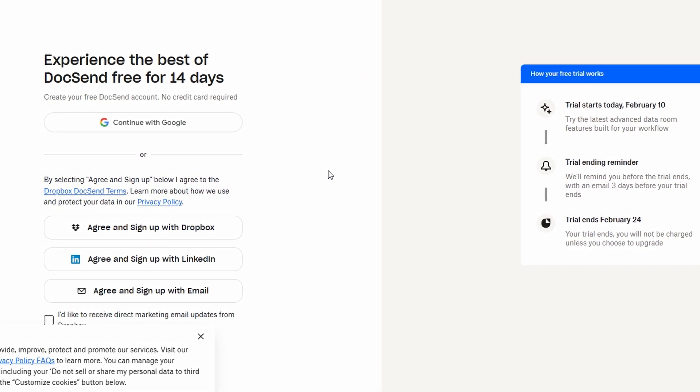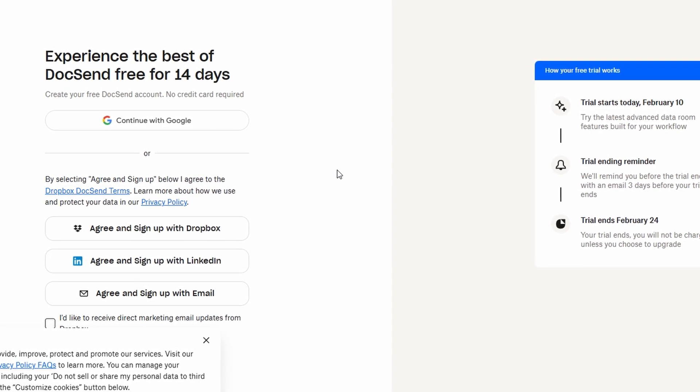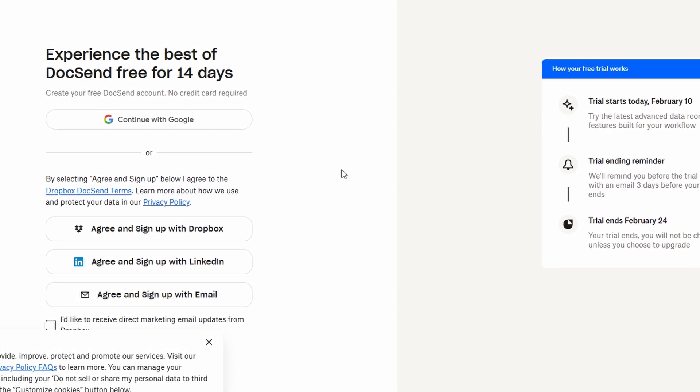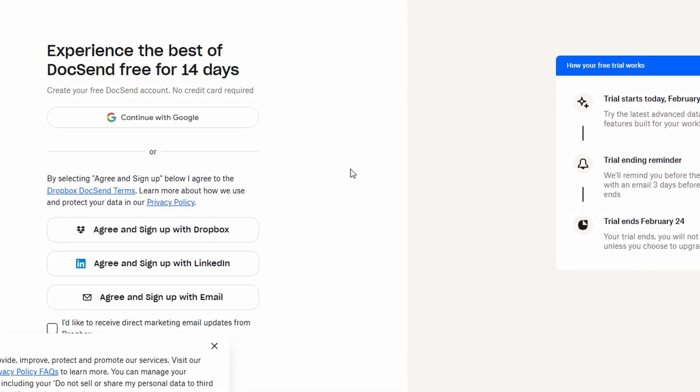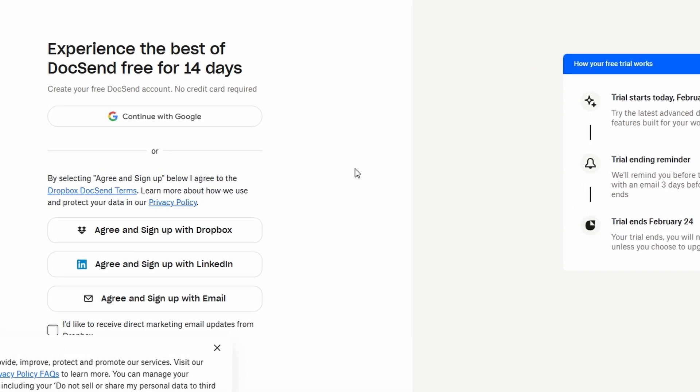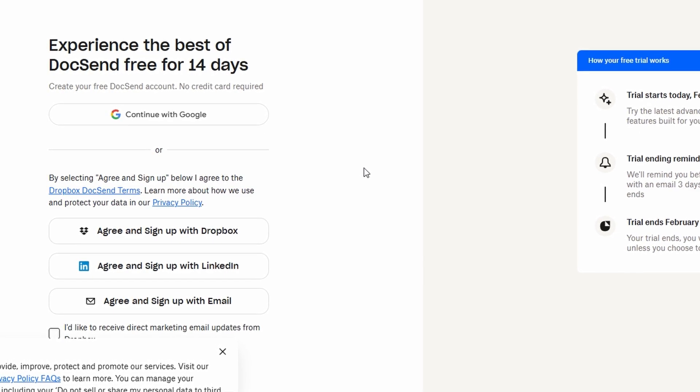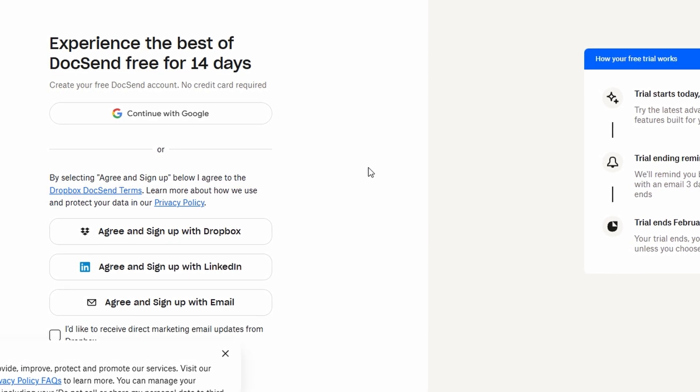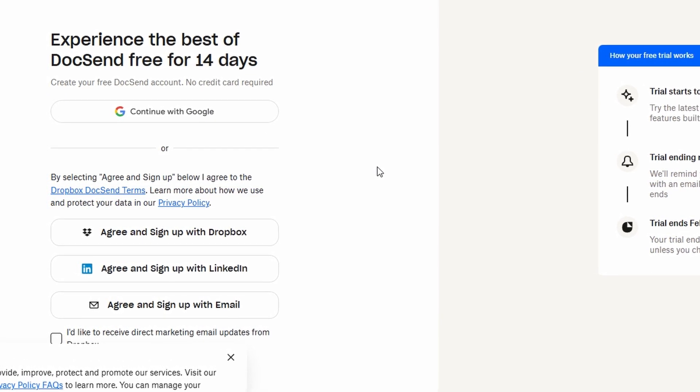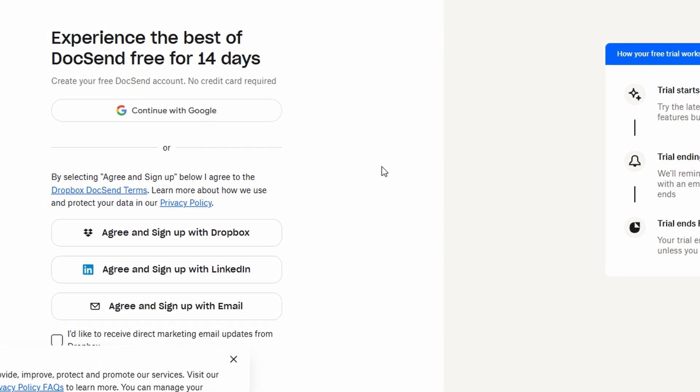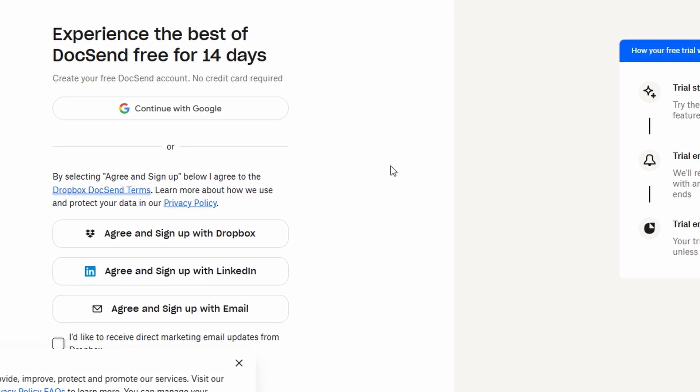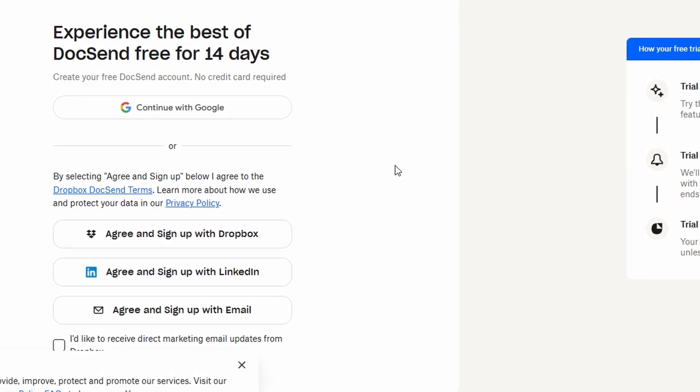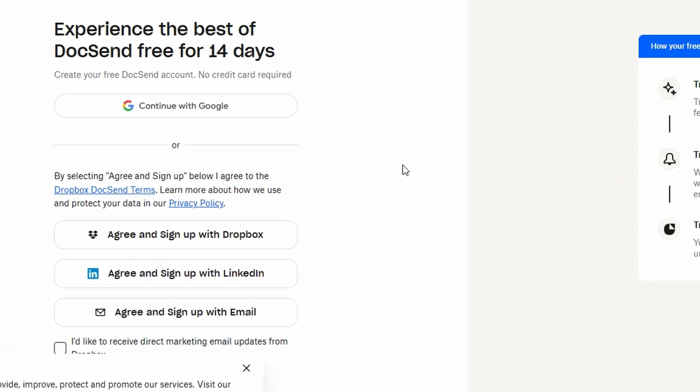When you're signing up, you'll need to input some basic details. Enter your email address and create a strong password. After you hit Sign Up, you'll receive a confirmation email from DocSend. All you need to do is click on the verification link in that email to complete your registration.